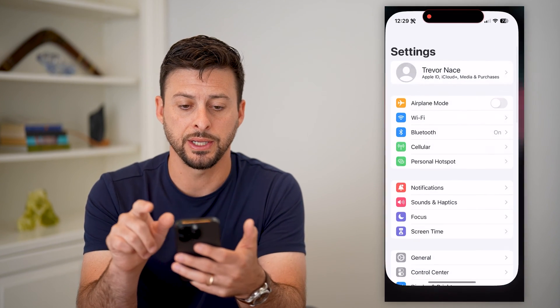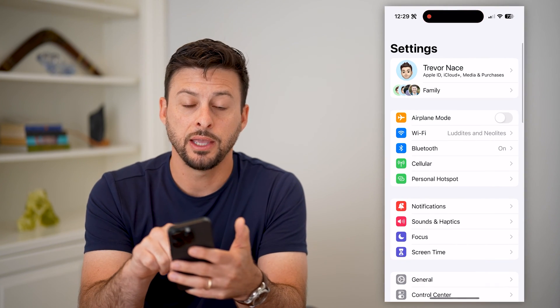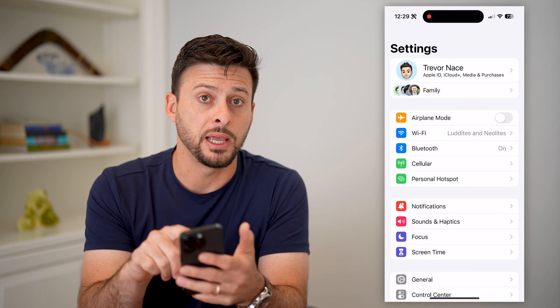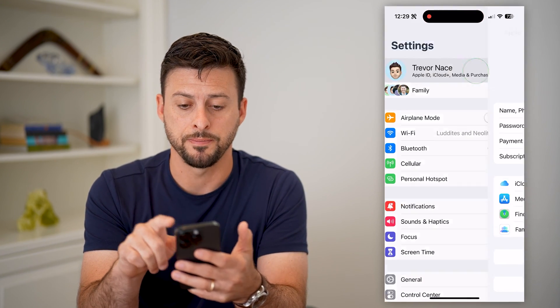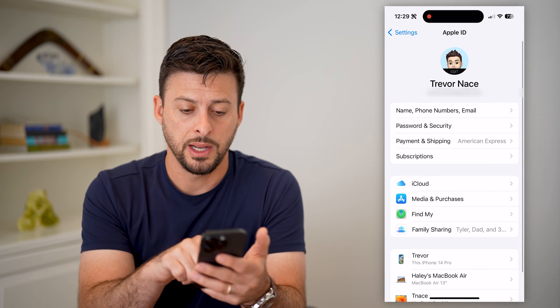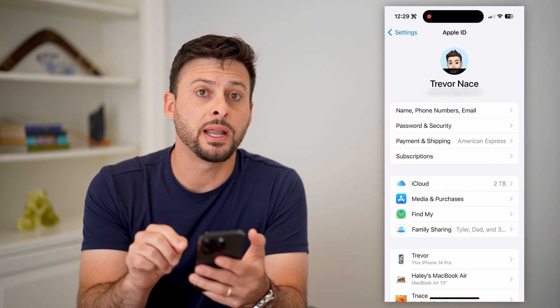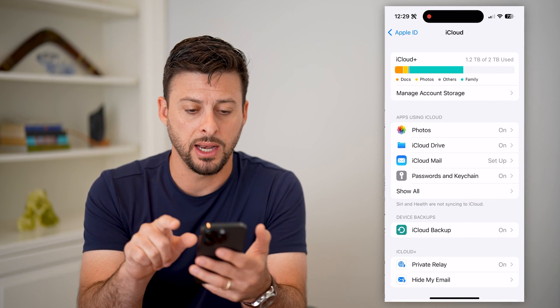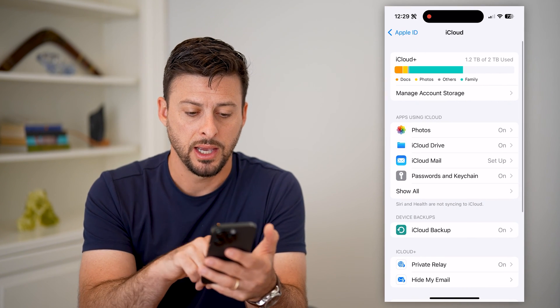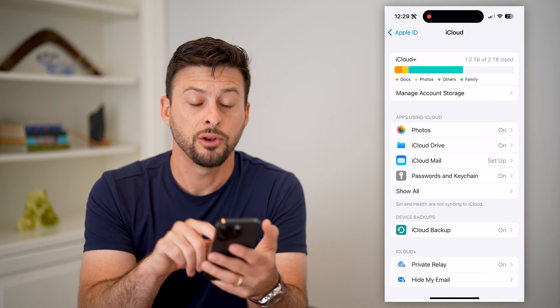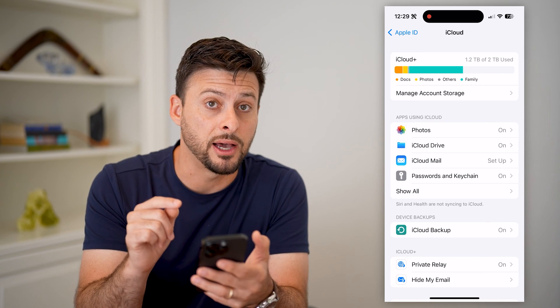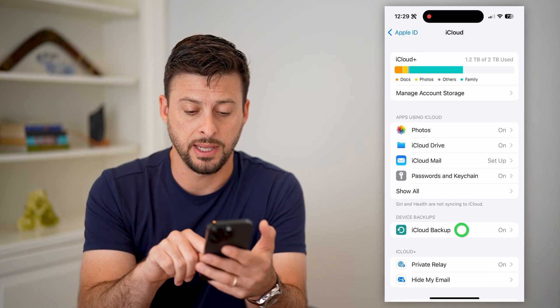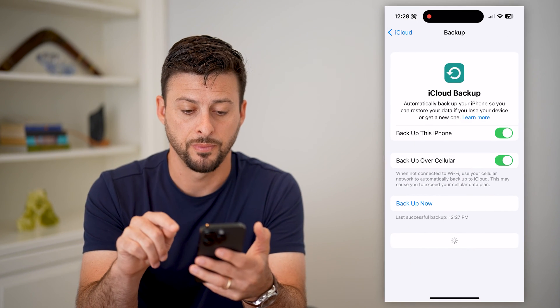Let's hop into your Settings, and you're going to tap on your name at the very top. Midway down you can see iCloud — let's tap on that. And again, midway down, you can see iCloud Backup. Let's tap on that.